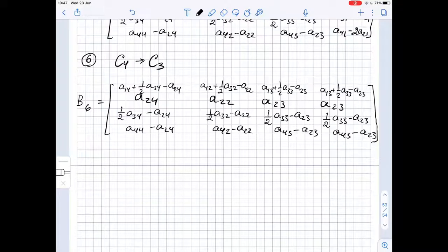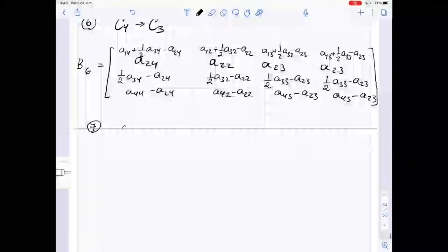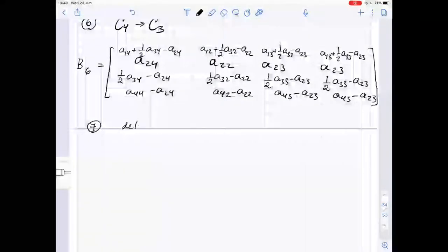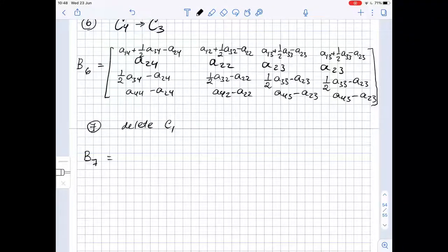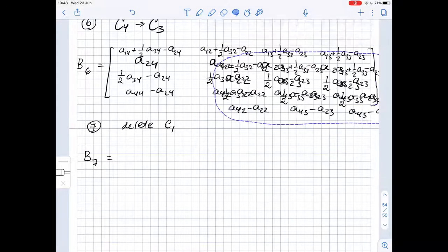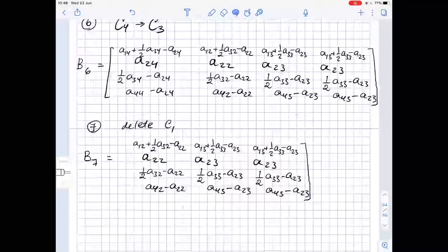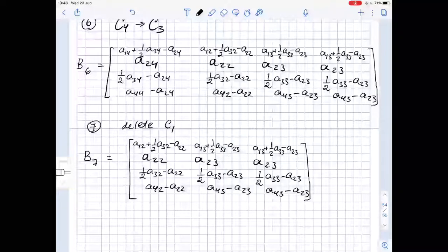Step 7: delete column 1 so that the column dimension is reduced by 1. So B7 is obtained by copying the matrix without column 1.